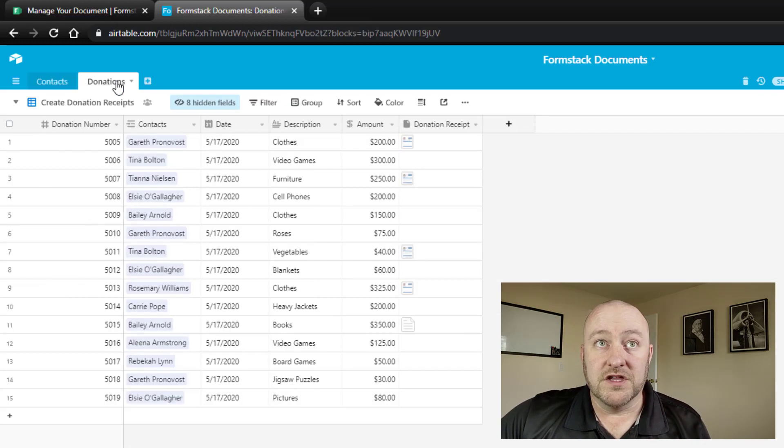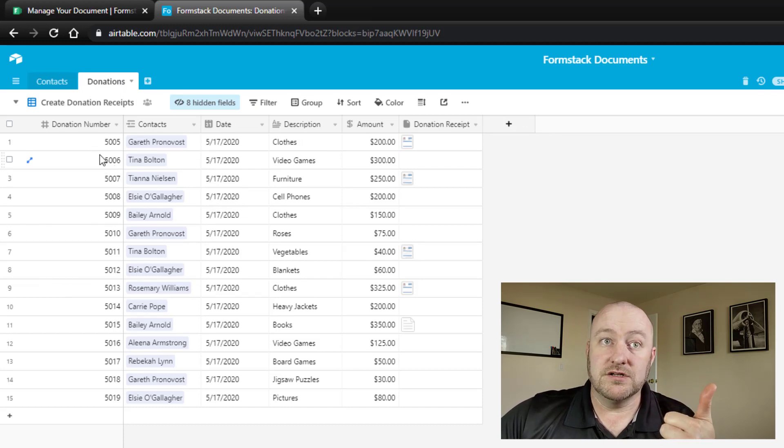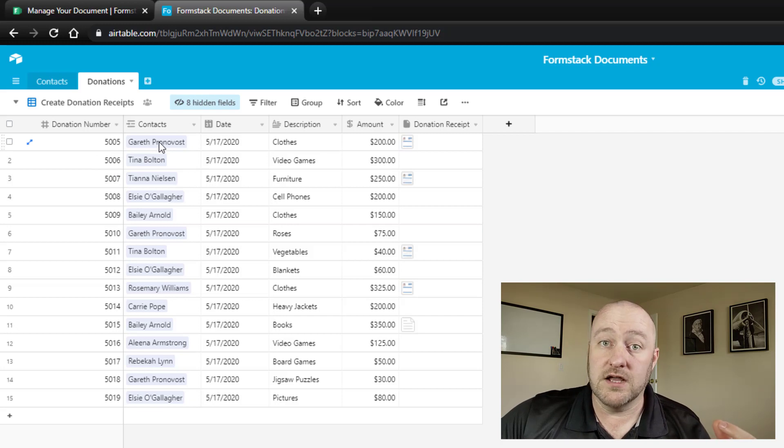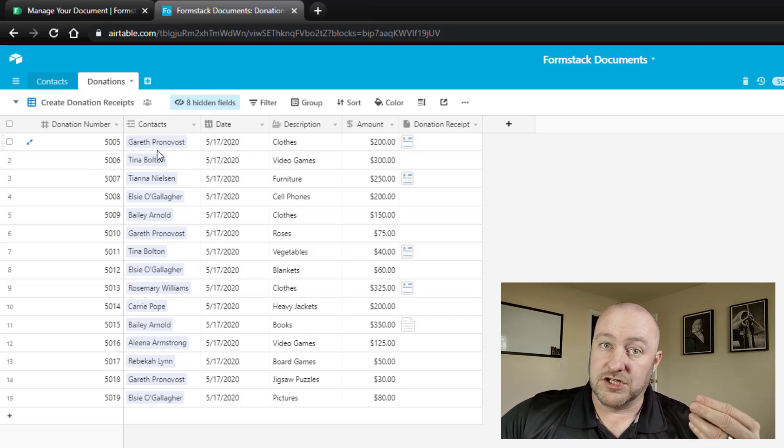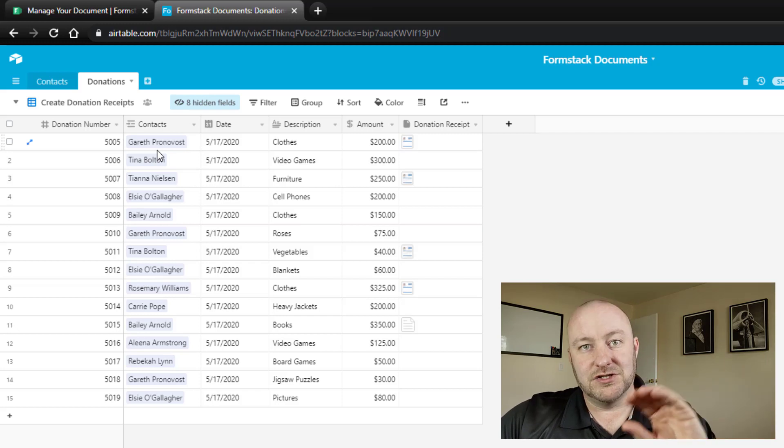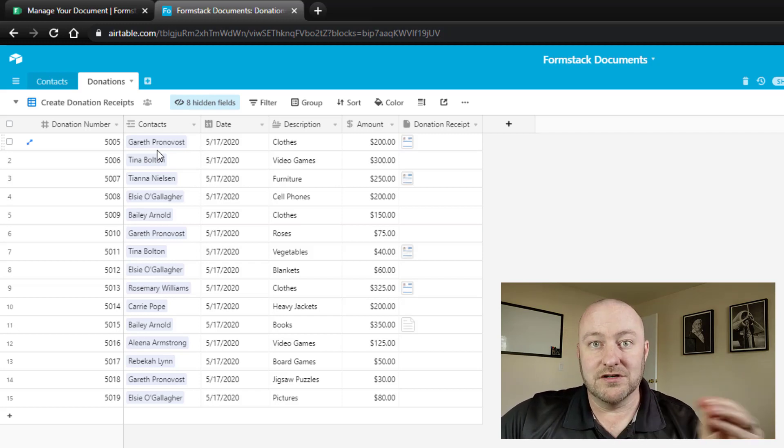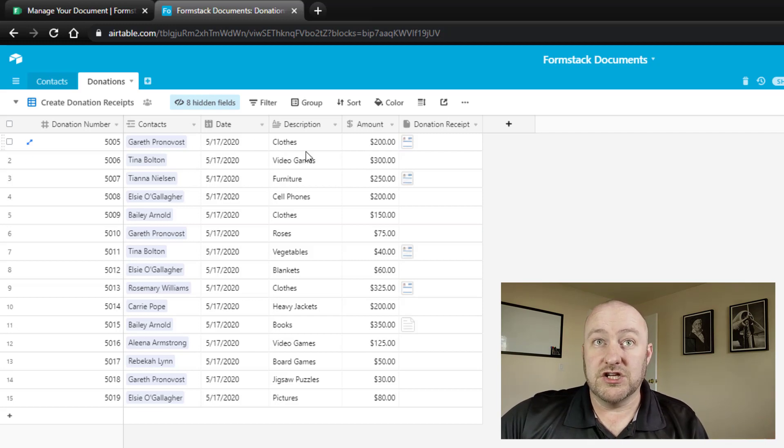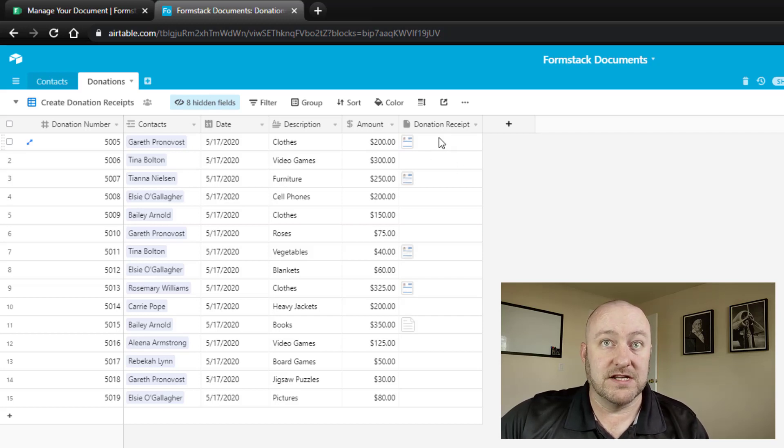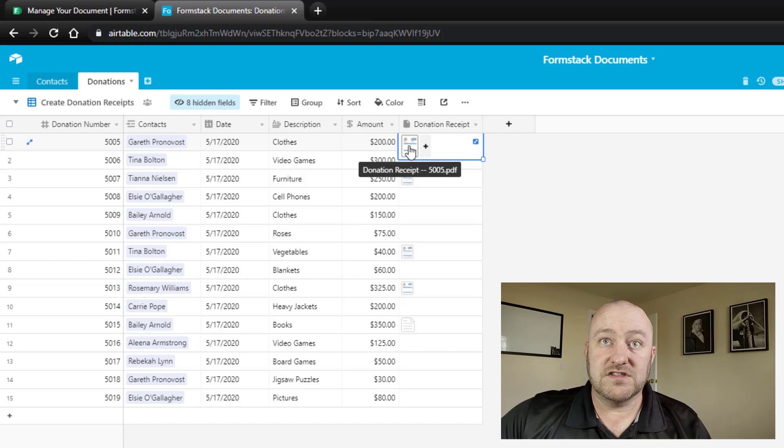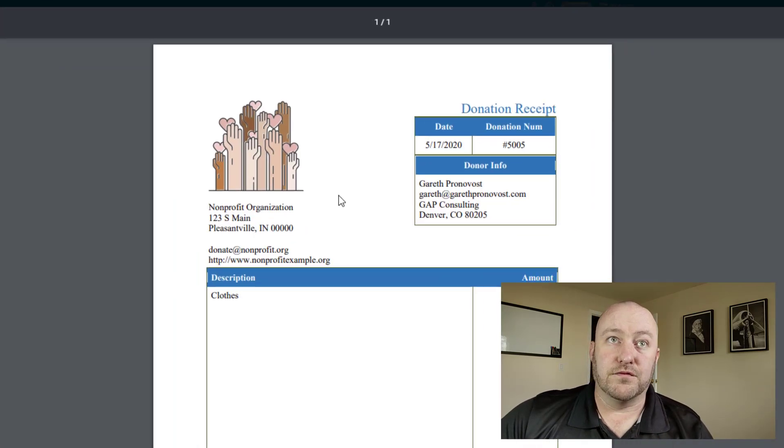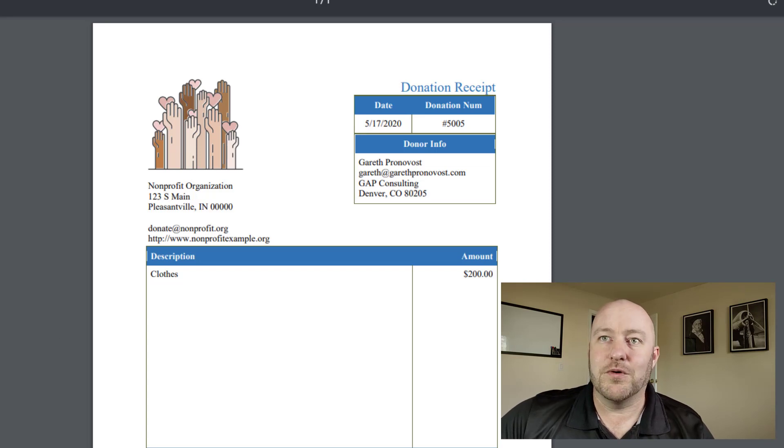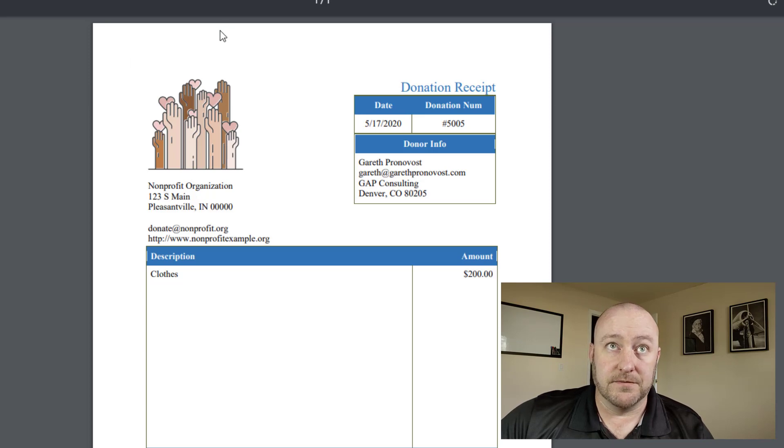Over here on the donations table, we're tracking the number of the donation. So this is something that's sequential. It's going to link to contacts. So the reciprocal of that relationship—when a contact links to a receipt or a donation, so too will a donation be connected to the contact. We're going to record the date of the donation, a short description, the amount of the donation, and then we're going to capture that receipt. And you'll see here that I already have started capturing a lot of receipts. And these were, should be no surprise, created automatically inside of Formstack using the template that I downloaded.